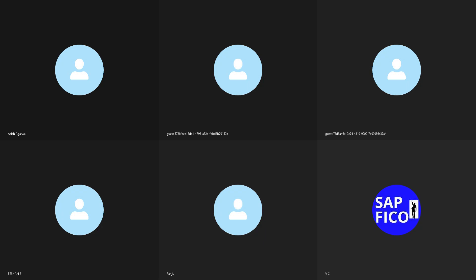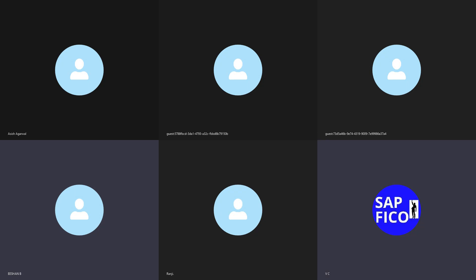What do you mean by operating chart of accounts? The operating chart of accounts is one of the accounts in the chart of accounts. It contains the GL accounts for transactions used in day-to-day operations, and these come under the company code level.